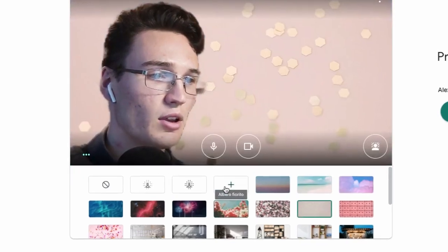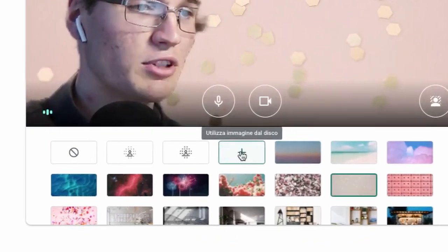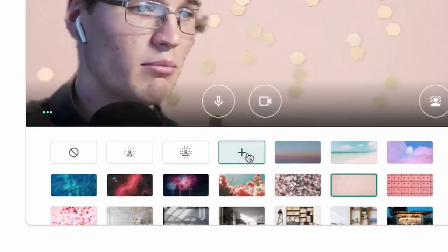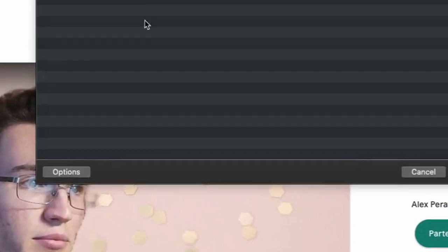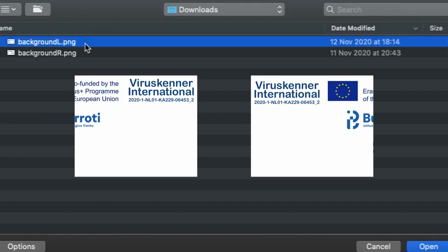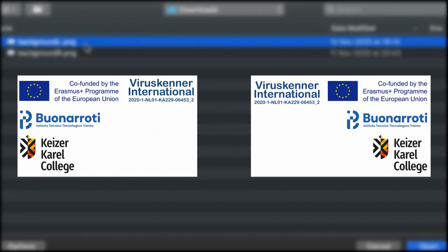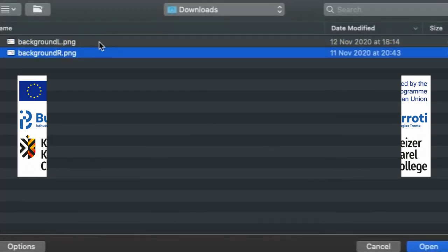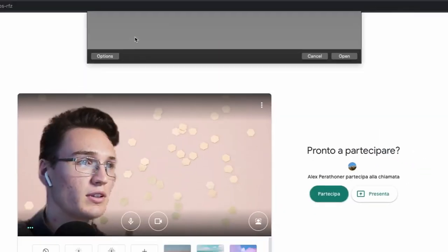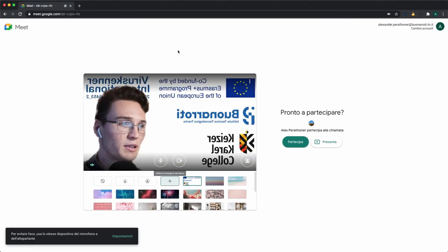We can also upload an image from our disk using this plus icon. Your teacher should give you these two backgrounds with all the logos you'll need. There are two versions, one with free space on the left and one on the right. In this case we're using the one with free space on the left.